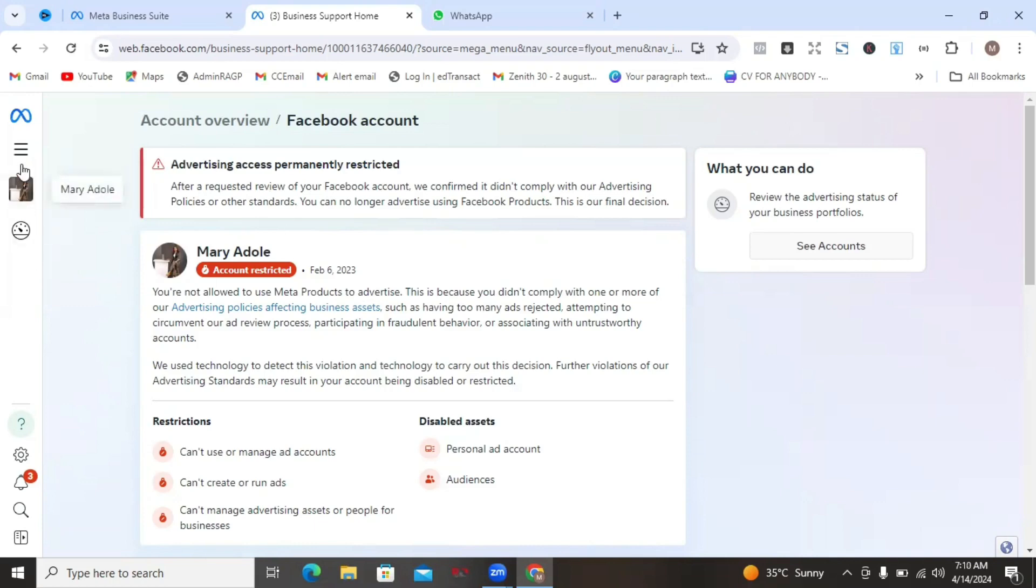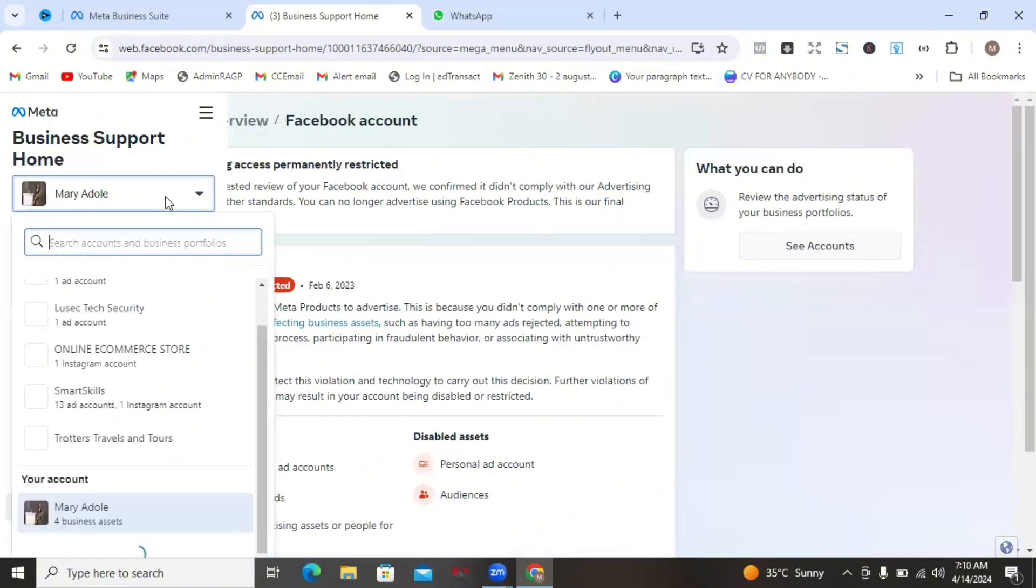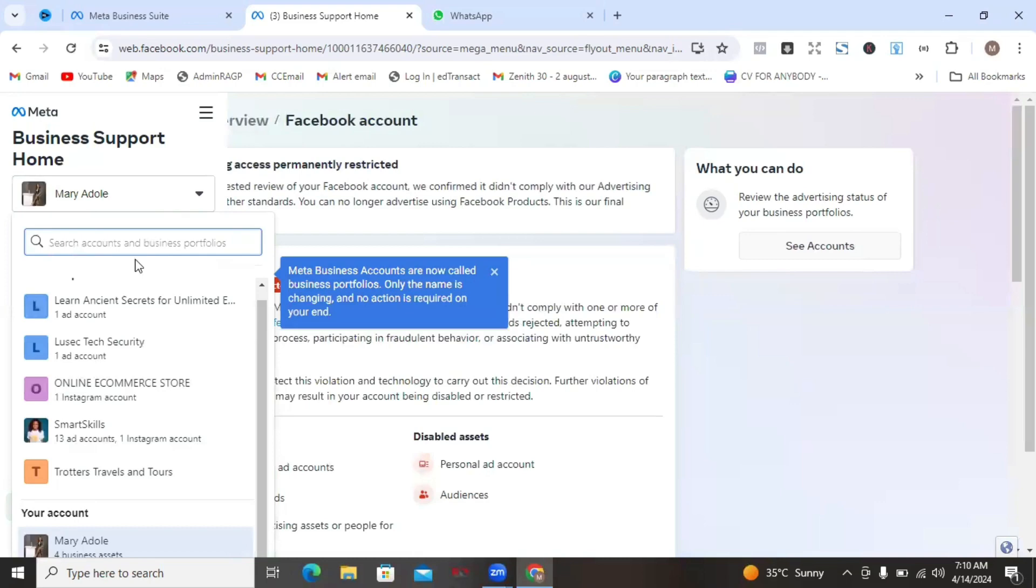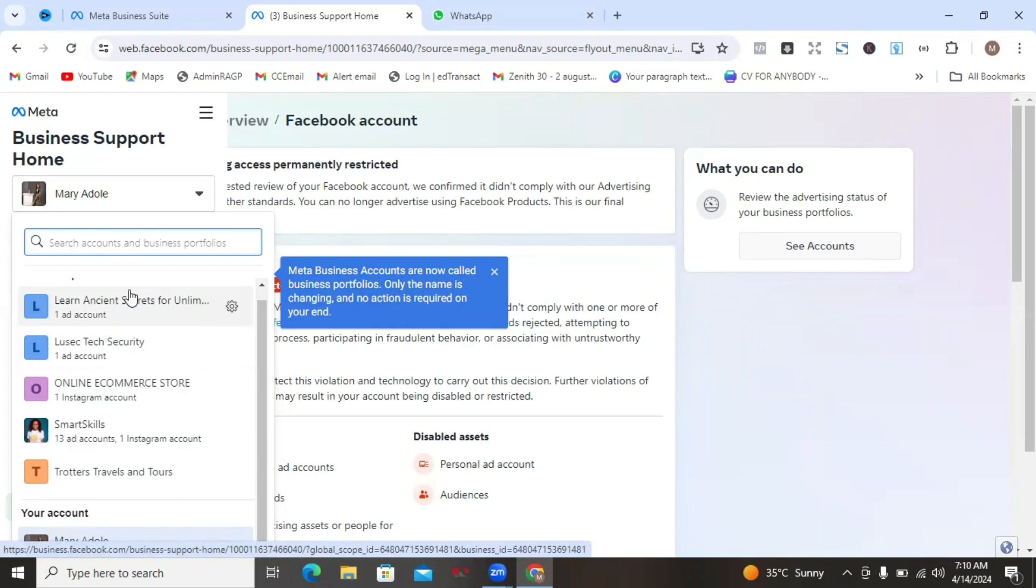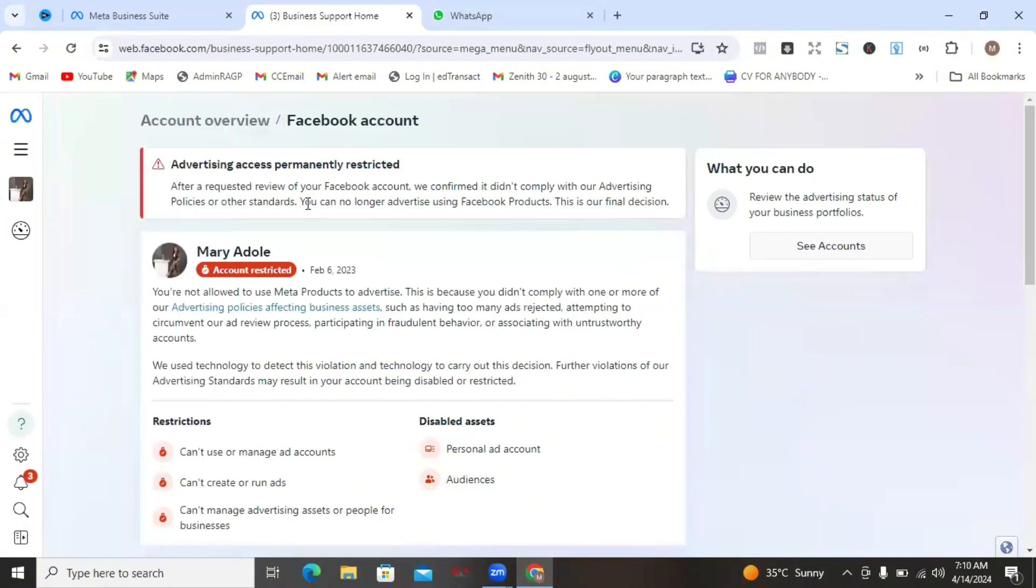You can actually navigate to this right here and then click on it and then you will see all your ads accounts and your business managers. Then you can check them out to see which of them have issues and go on to resolve them. These are all the advertising assets, the business accounts and the ads accounts I have on this particular Facebook profile.